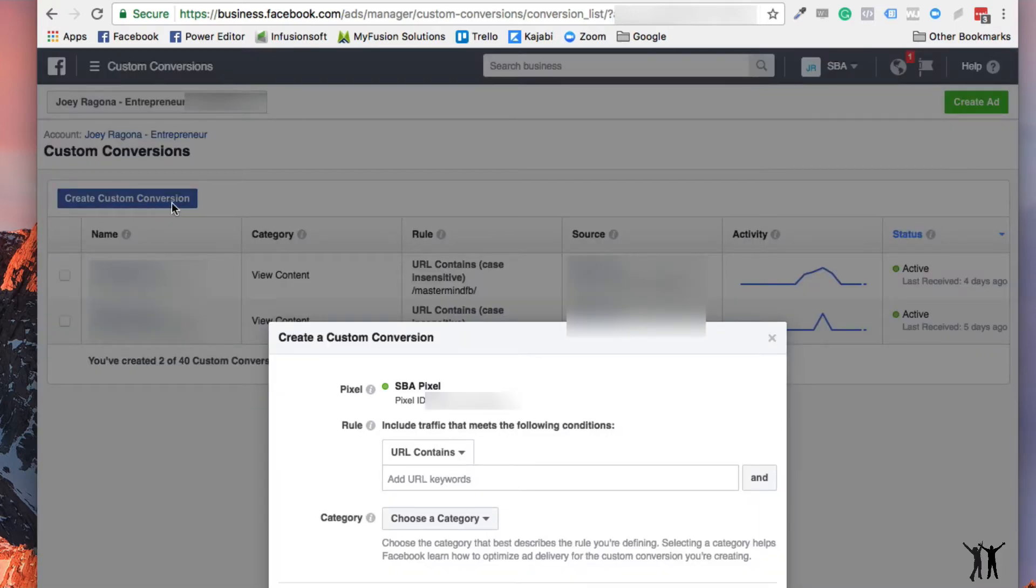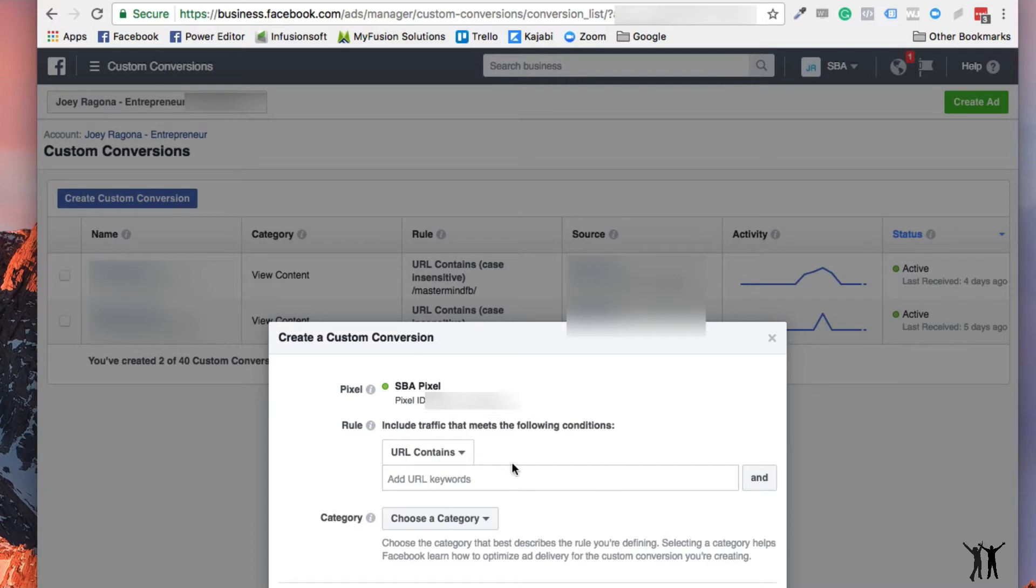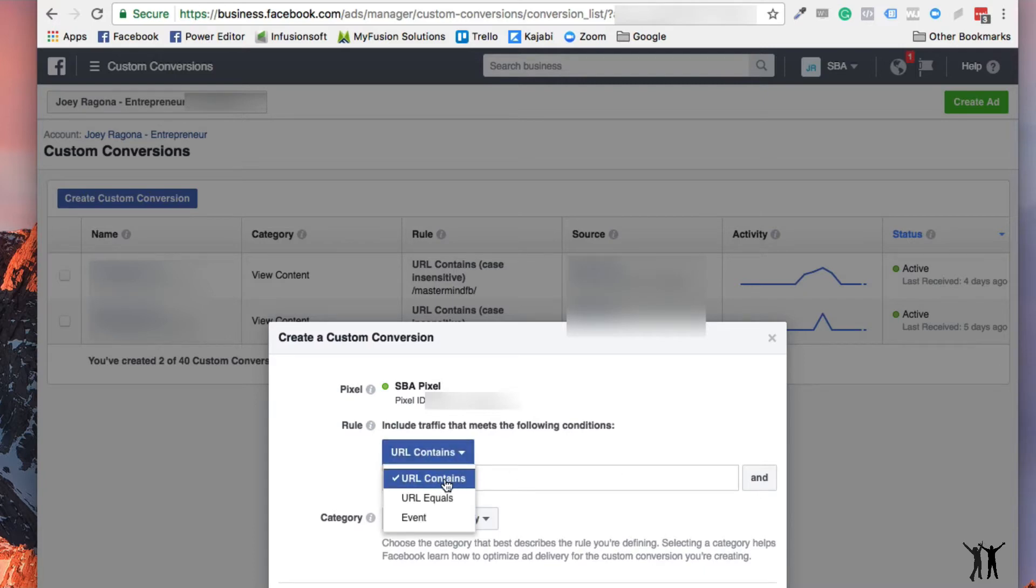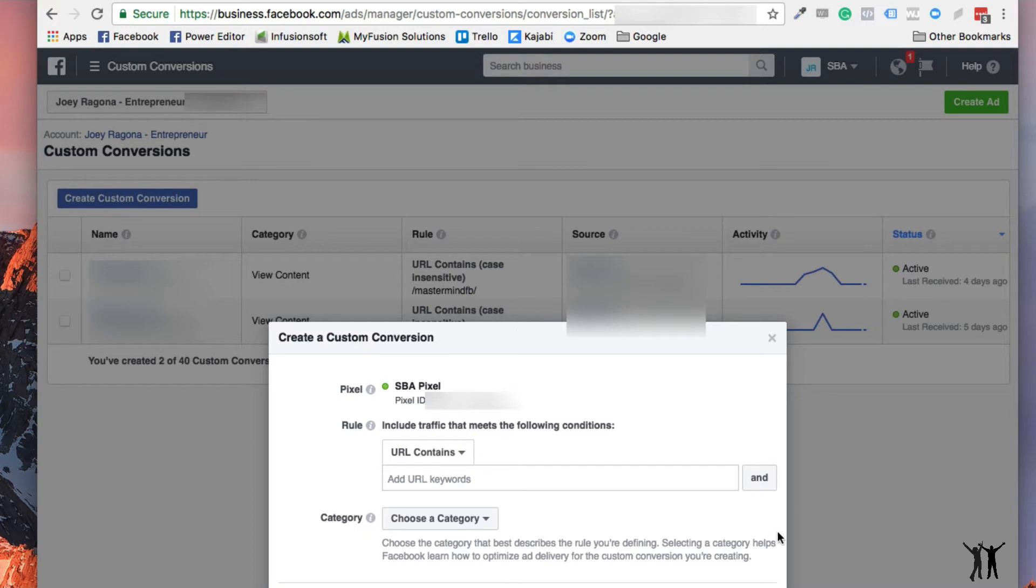So you click that and now you're using your pixel that is on your website and all you're going to do is put in a URL that it contains in this case. Usually that's kind of what I do. So for example, what I'm going to do is I'm going to move over to my website here.